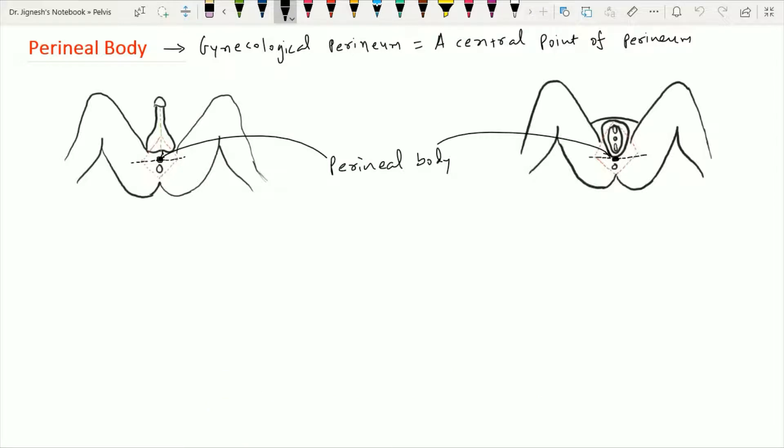Superiorly, the perineal body provides attachment to one septum, called the rectovaginal septum in the case of the female, or the rectovesical septum in the case of the male. There are 10 muscles which are going to form the perineal body.